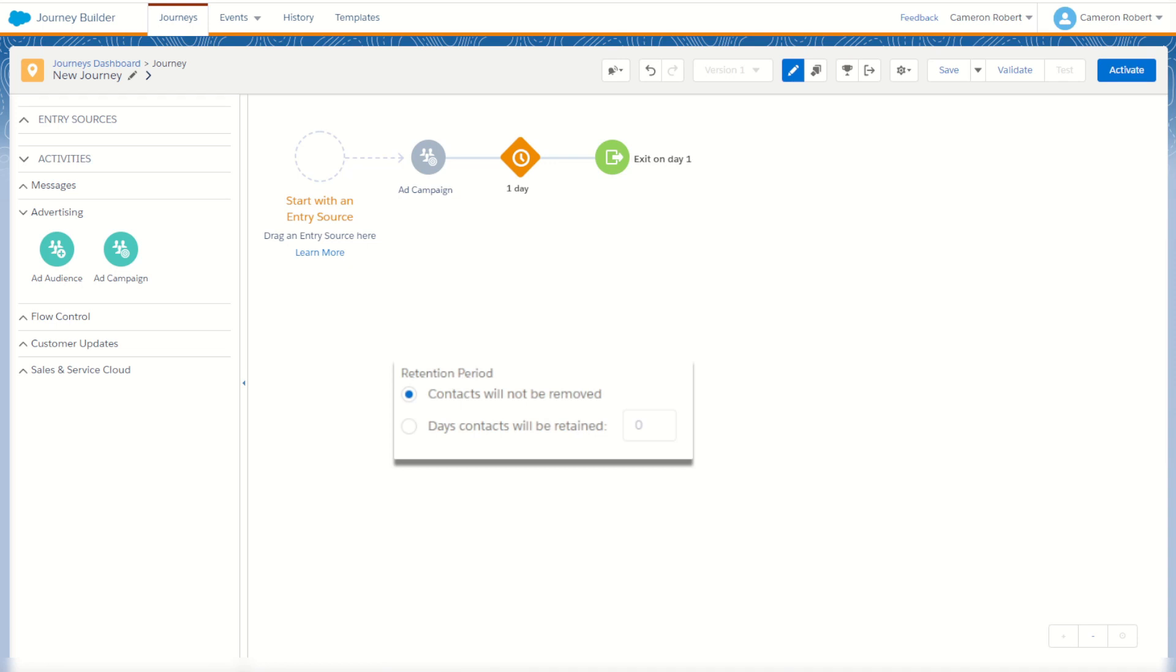And that's it for this quick introduction to the ad audience and ad campaign activities in Journey Builder in Marketing Cloud. I hope you've enjoyed this video today. If you have, let me know in the comments below and with a like, and don't forget to subscribe to the video so you can be notified when I release more Salesforce Marketing Cloud content.